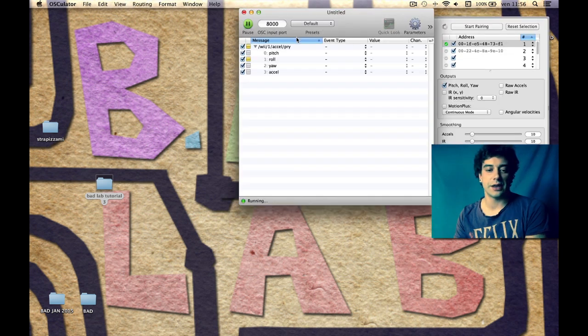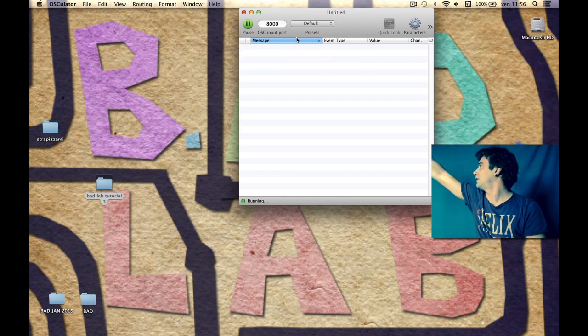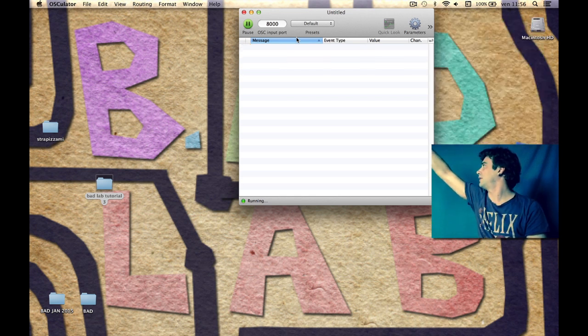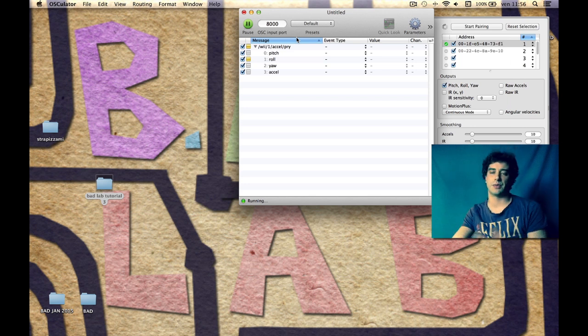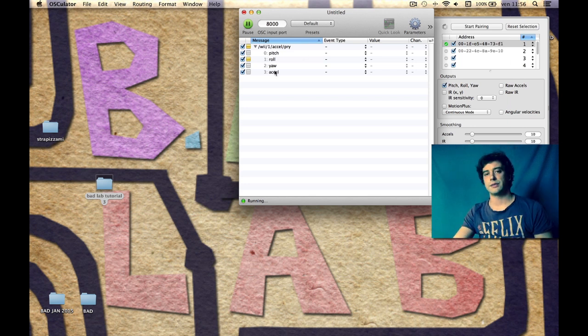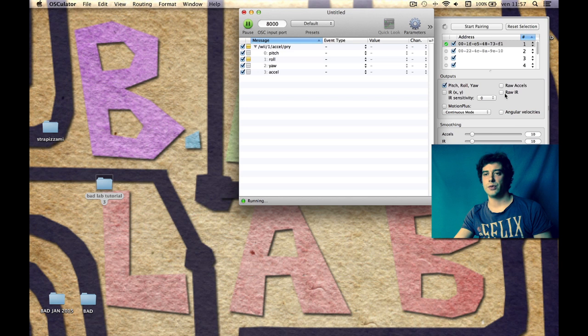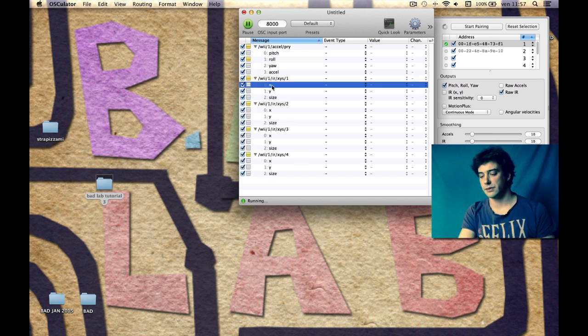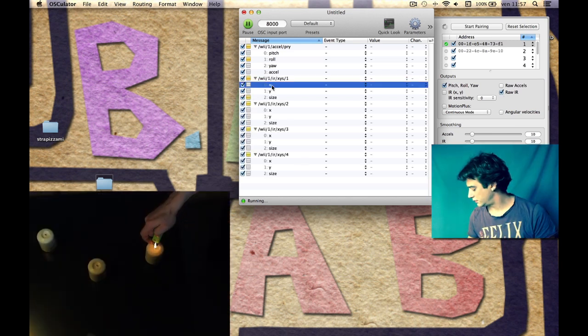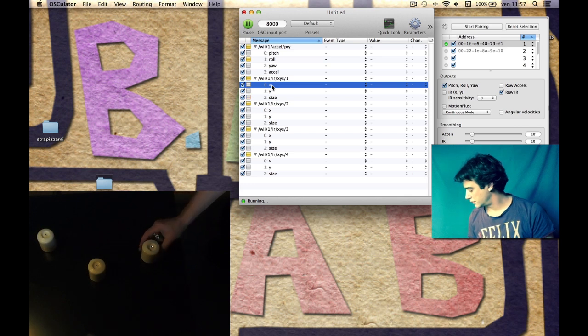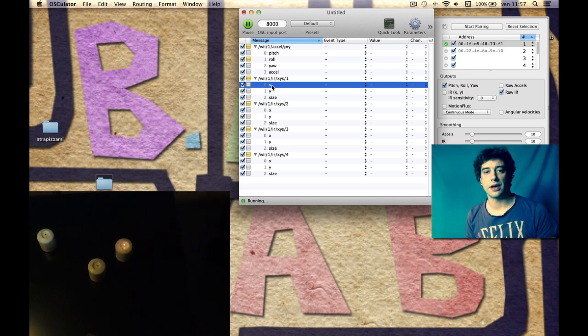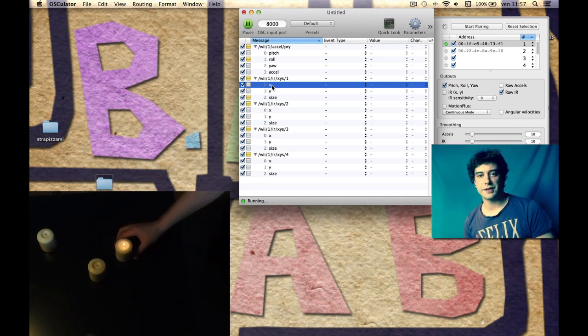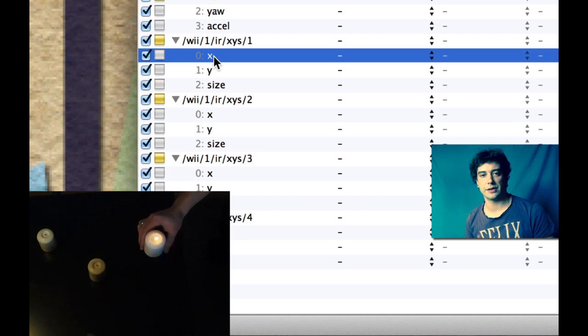The first thing I want to do is open Osculator and connect the Wiimote by pressing the one and two buttons together. Okay, it's working and we want to use the IR row and light up a candle. Okay, now we can see that something is happening here.